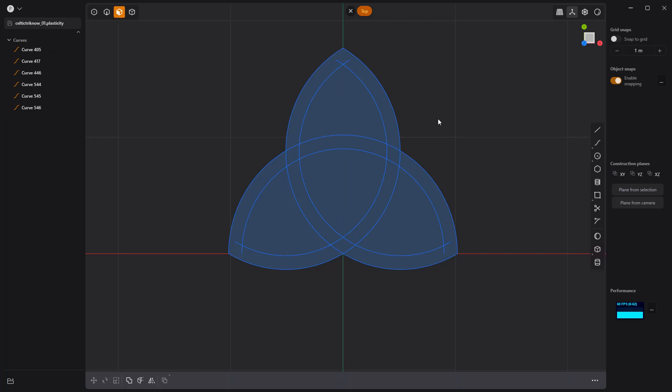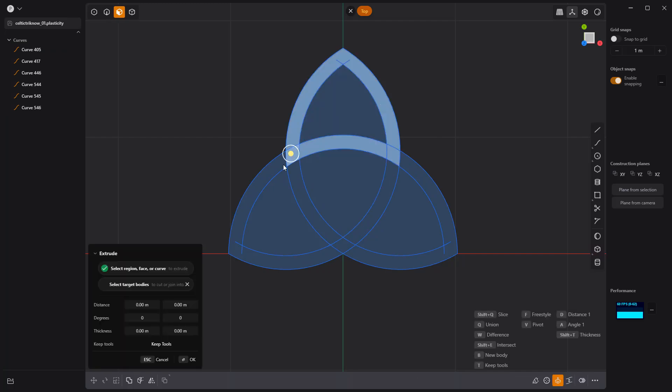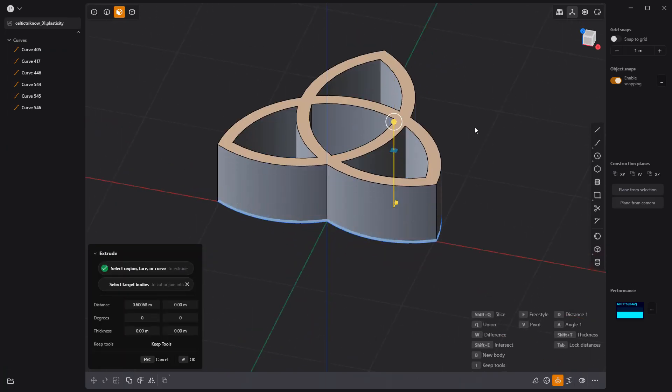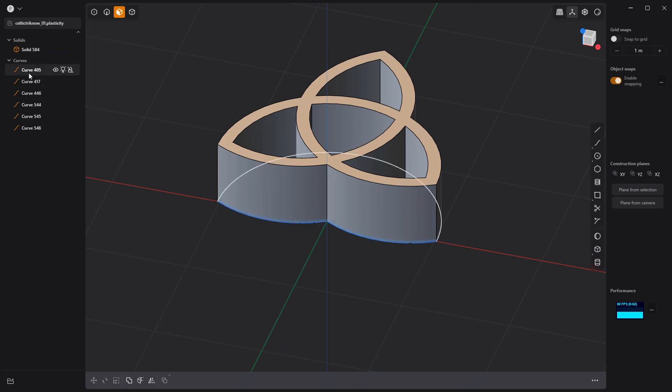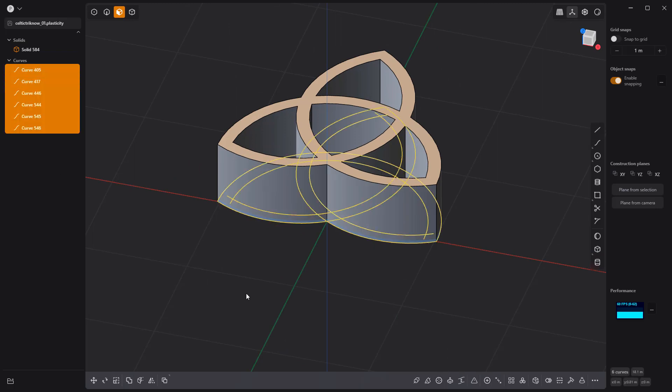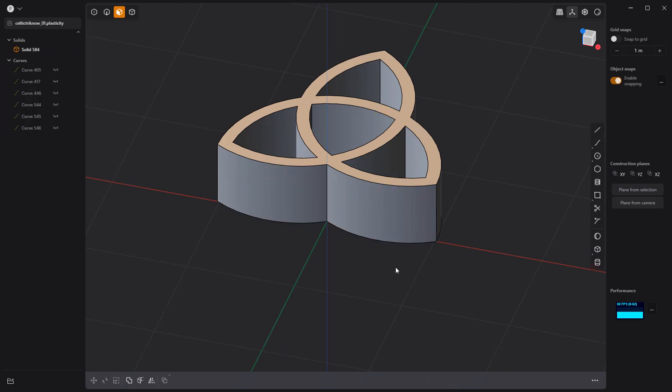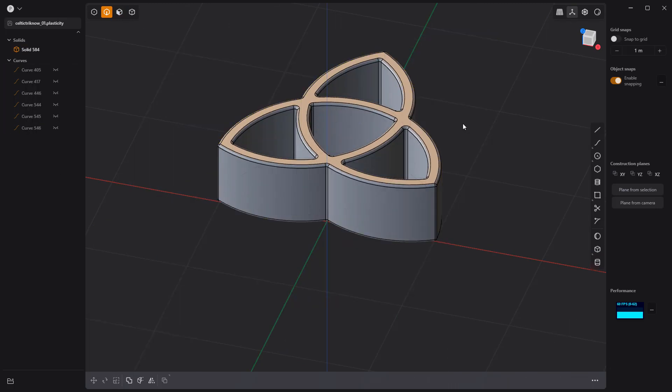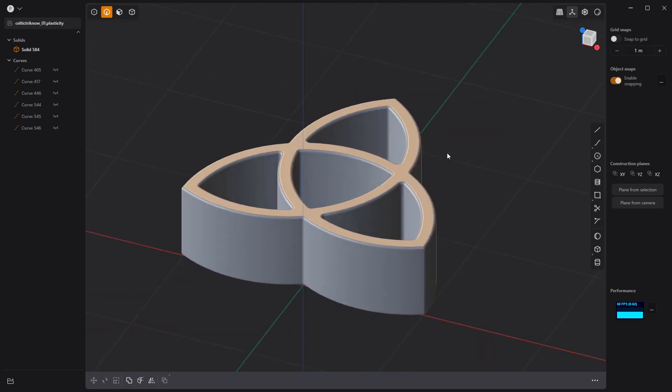Select the faces that make up the Celtic Knot pattern, and then extrude them to make a solid. Hide all the construction curves, then add fillets to all the edges, and you're all set.